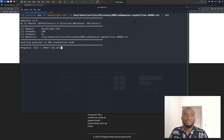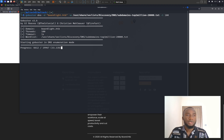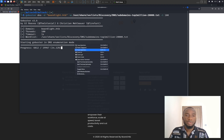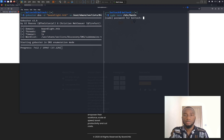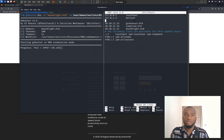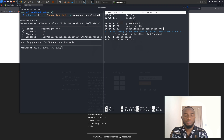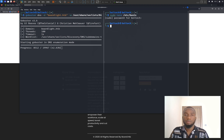Our gobuster scan is now complete. I found crm.boardlight.htb as one of the domains while scanning the target IP address. I'm going to split the screen and type sudo nano /etc/hosts, enter my Kali Linux password, and append crm.boardlight.htb to the hosts file, then hit Ctrl+X and Y to save.